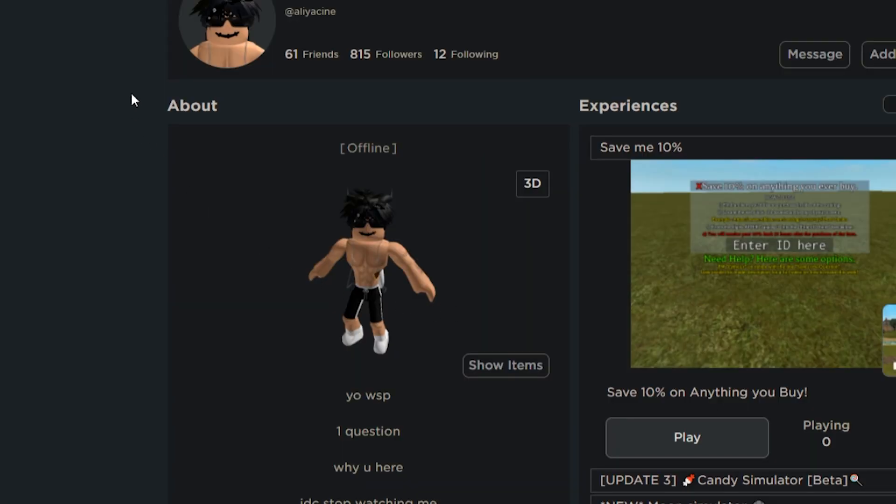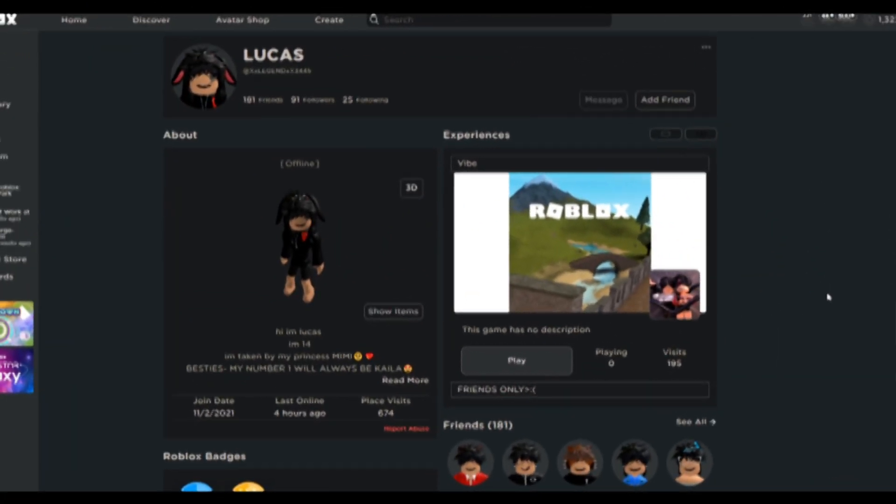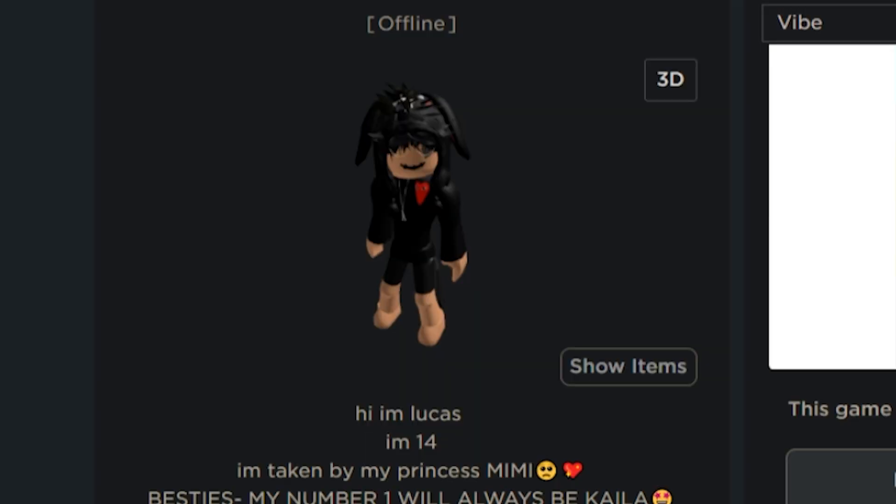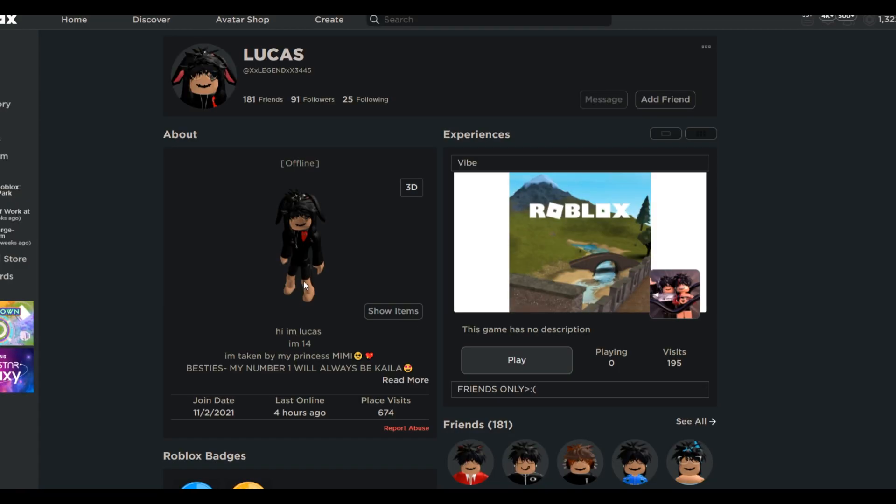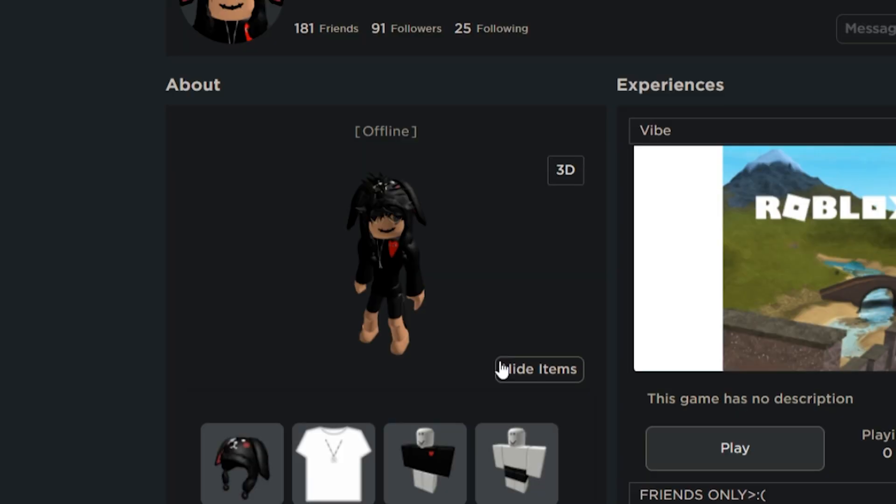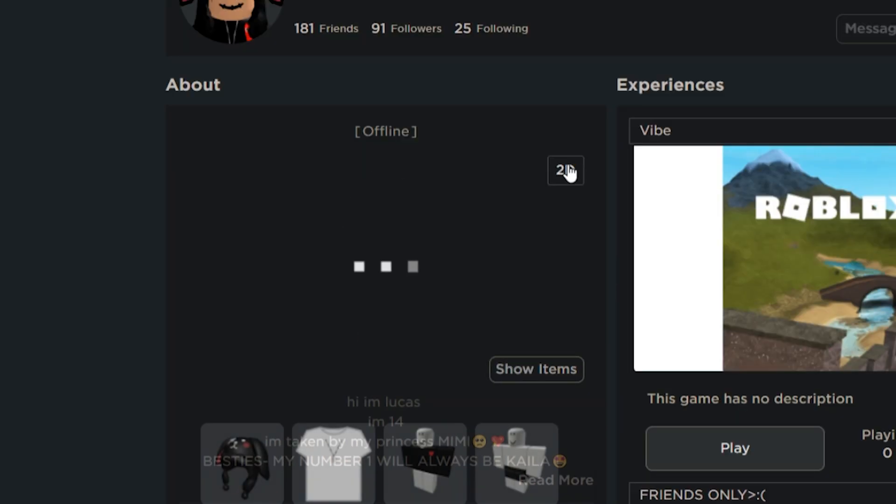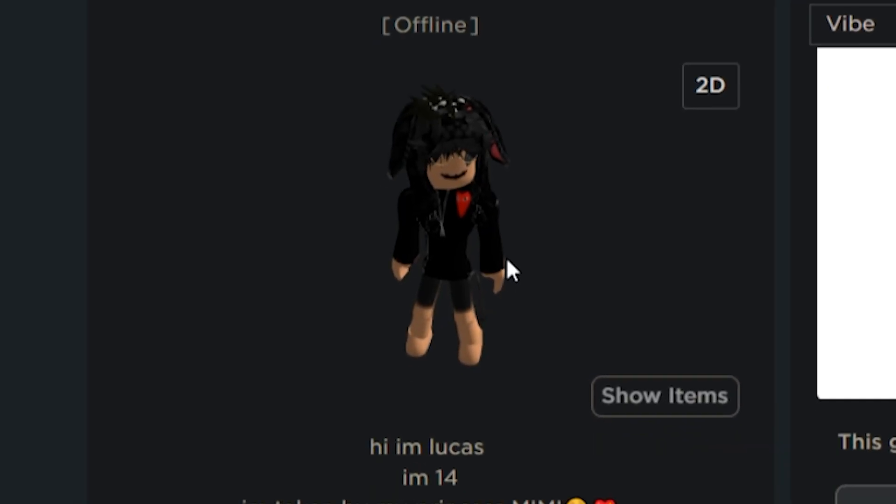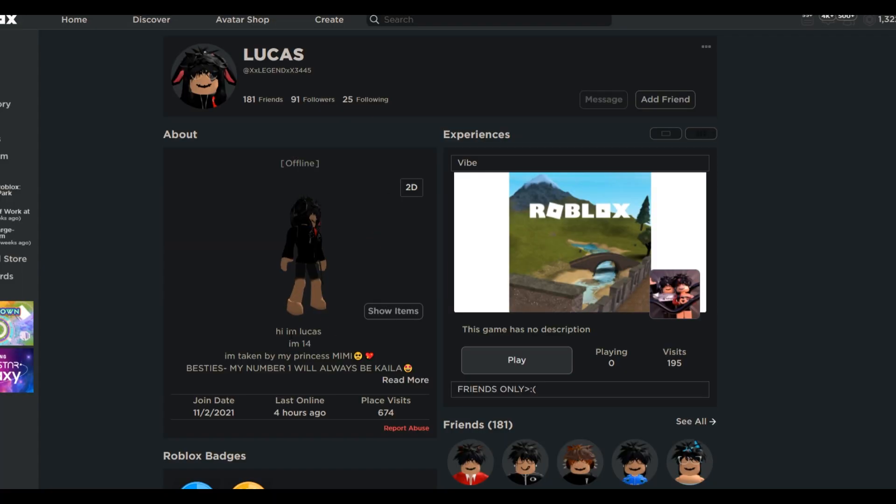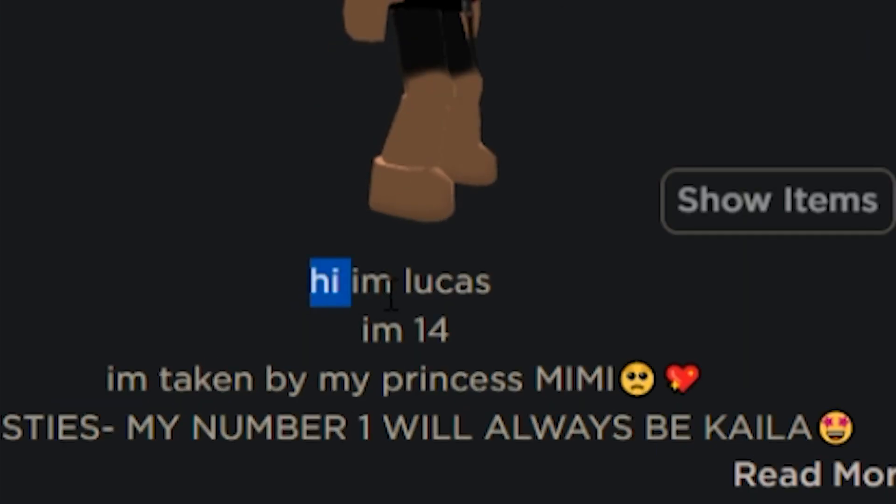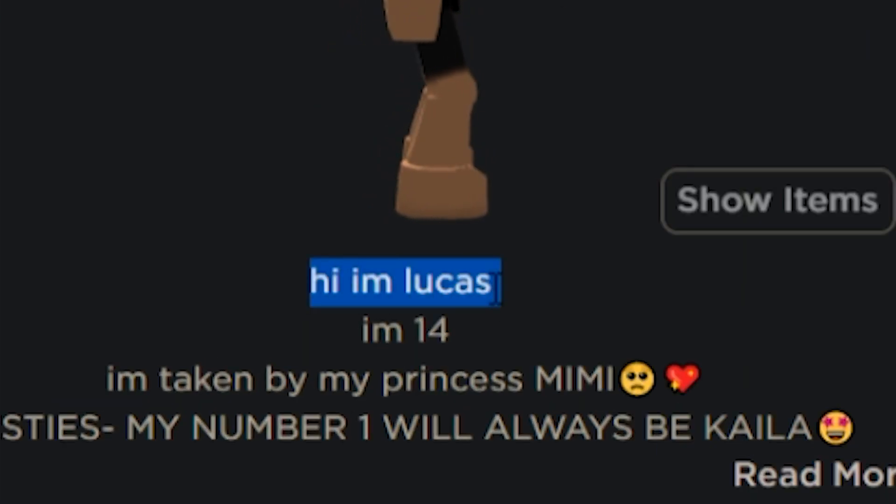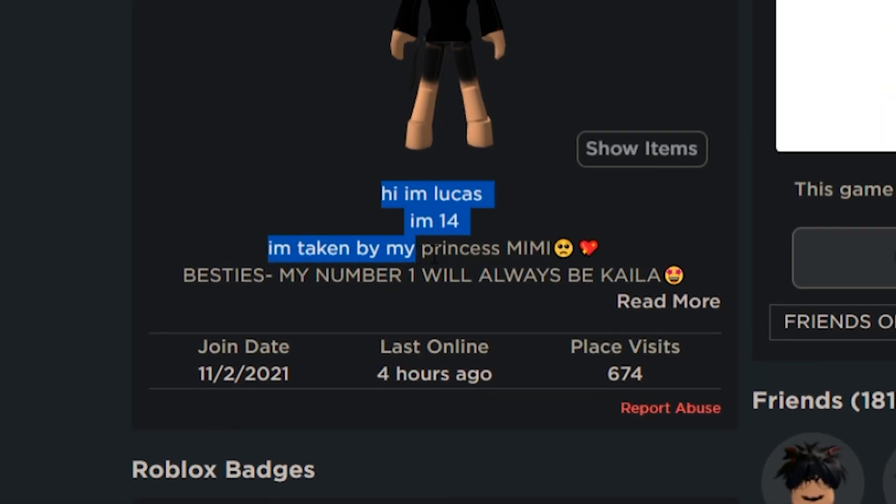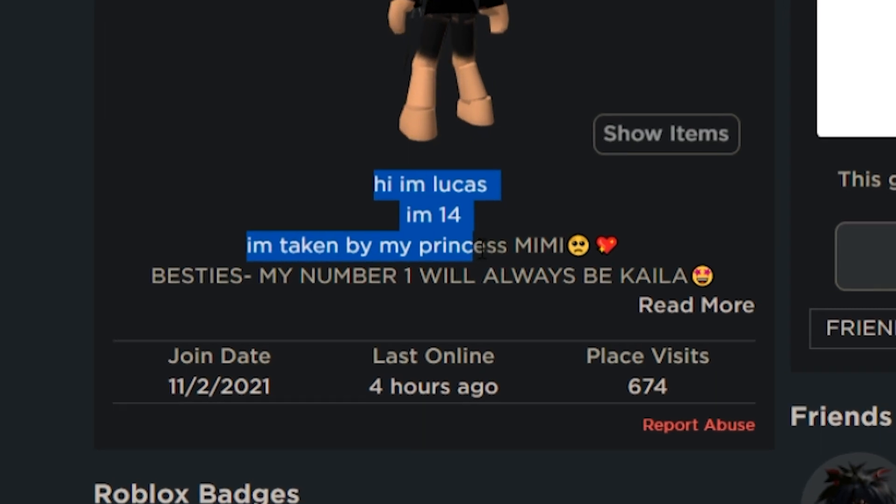So let's just move on. Our next victim of the day is a slender. Another slender. Got the bunny ears. I just don't understand, they always got these short shorts and they're always barefoot. How do you forget the most important part of your outfit? The shoes. Where are the shoes, Lucas? Let's take a read. Hi, I'm Lucas. I'm 14. I'm taken by my princess, Mimi.